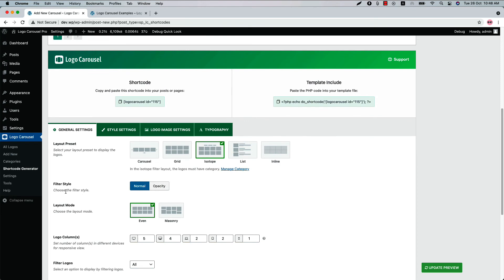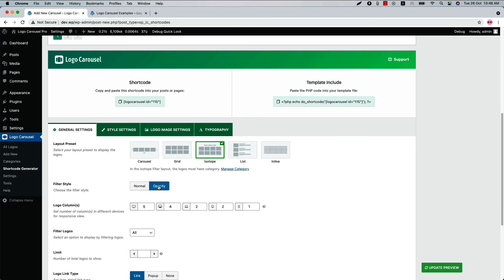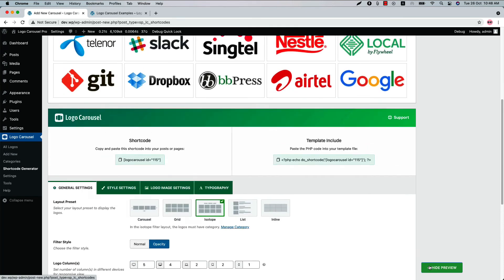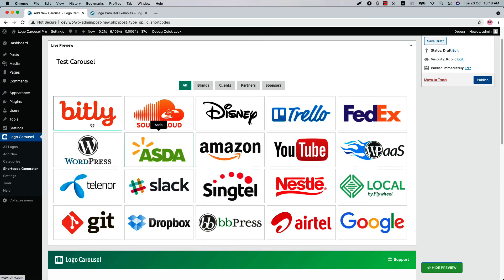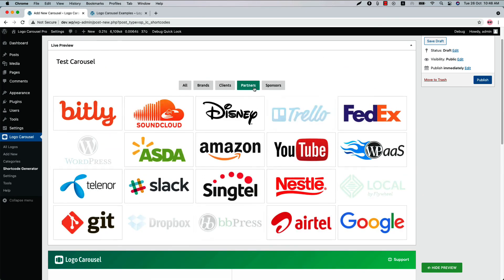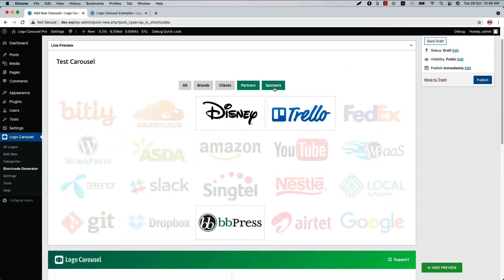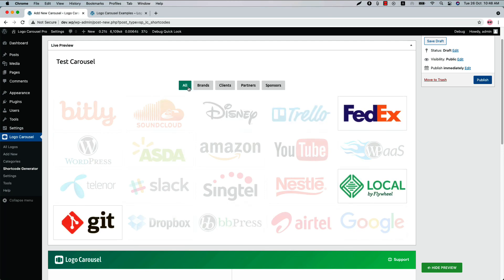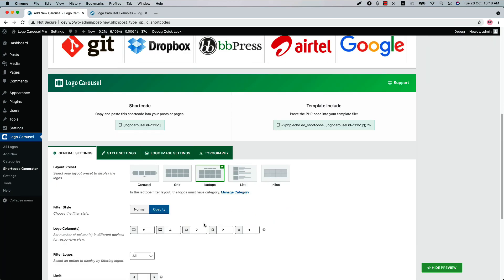When you select the isotope layout, you'll find a new option named filter style. You can select normal or opacity. If you select opacity and update the preview, you can see how the opacity filter looks. Similarly, for each layout preset you'll find new settings specific to that layout.